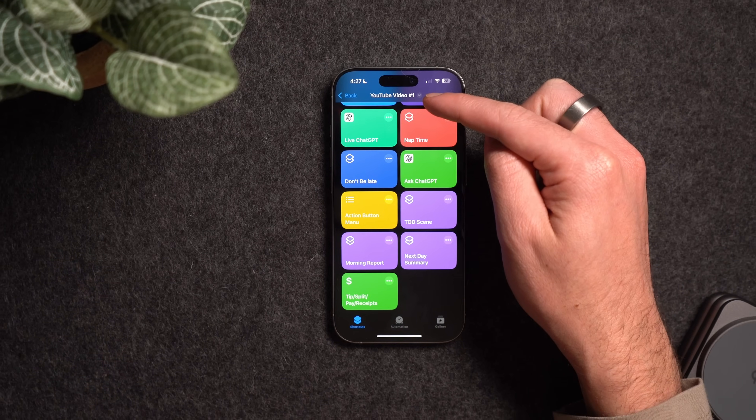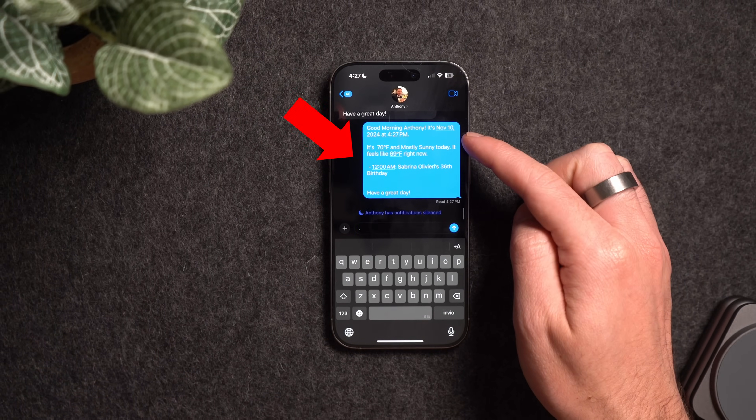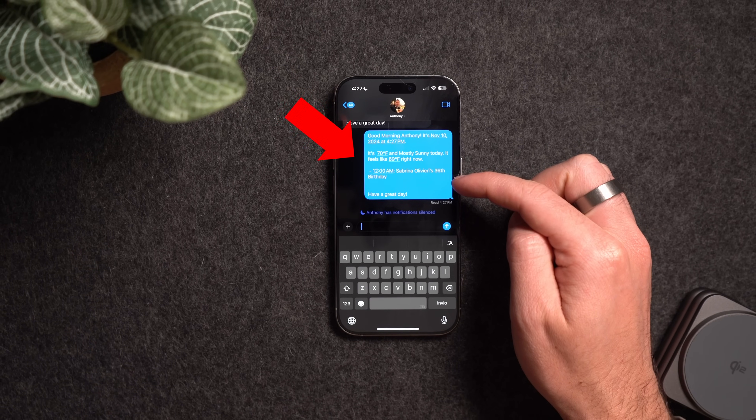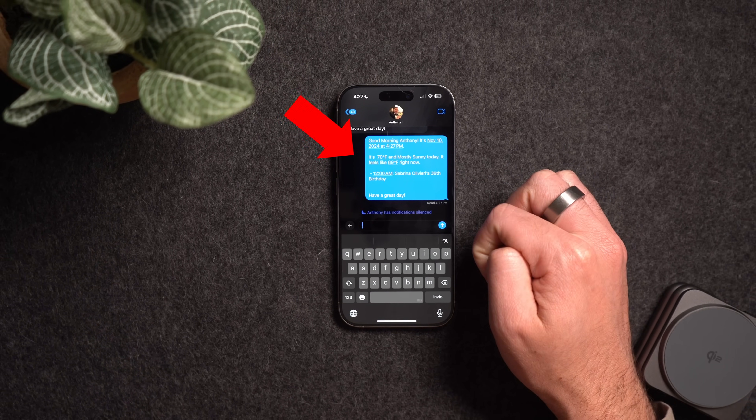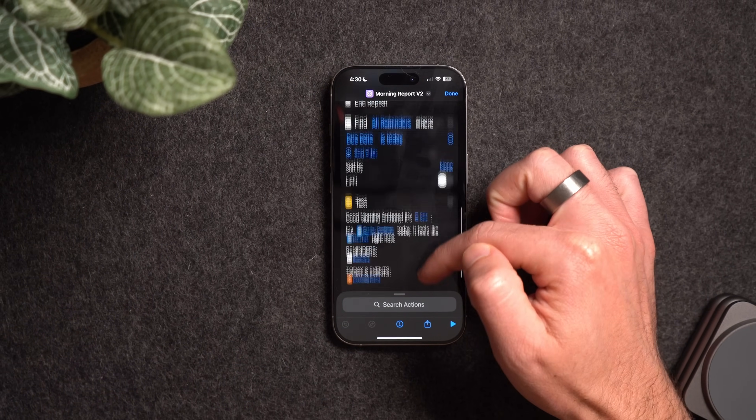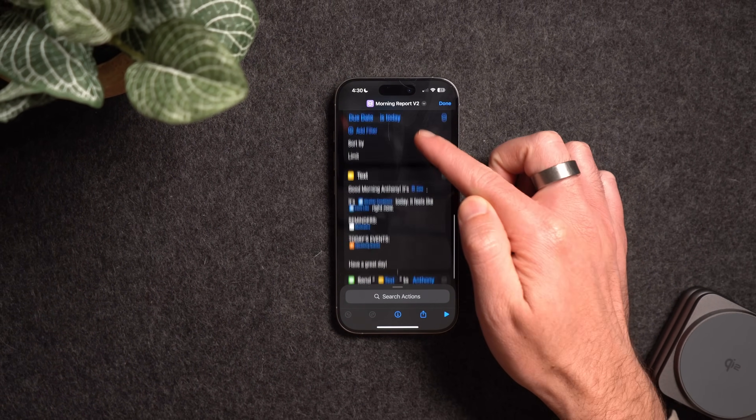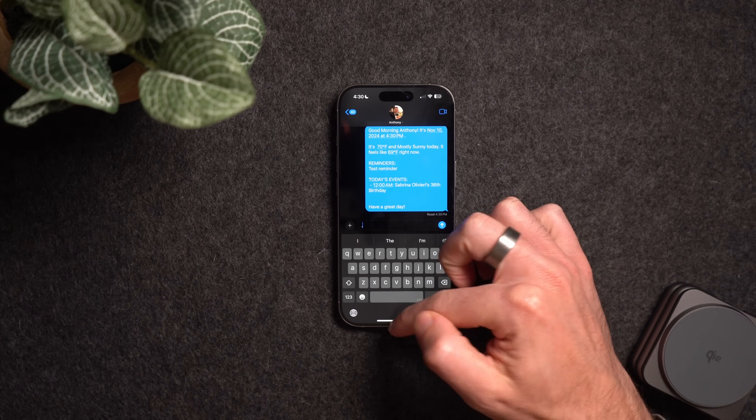In my first shortcut video, you guys liked the Morning Summary shortcut — which sends a message when your wake-up alarm stops, showing the weather and calendar events. You wanted to improve it by adding reminders. In version two, I added a few new steps: Find all reminders due today, then add them to the text. That's it — now the morning message also tells you what reminders are due.